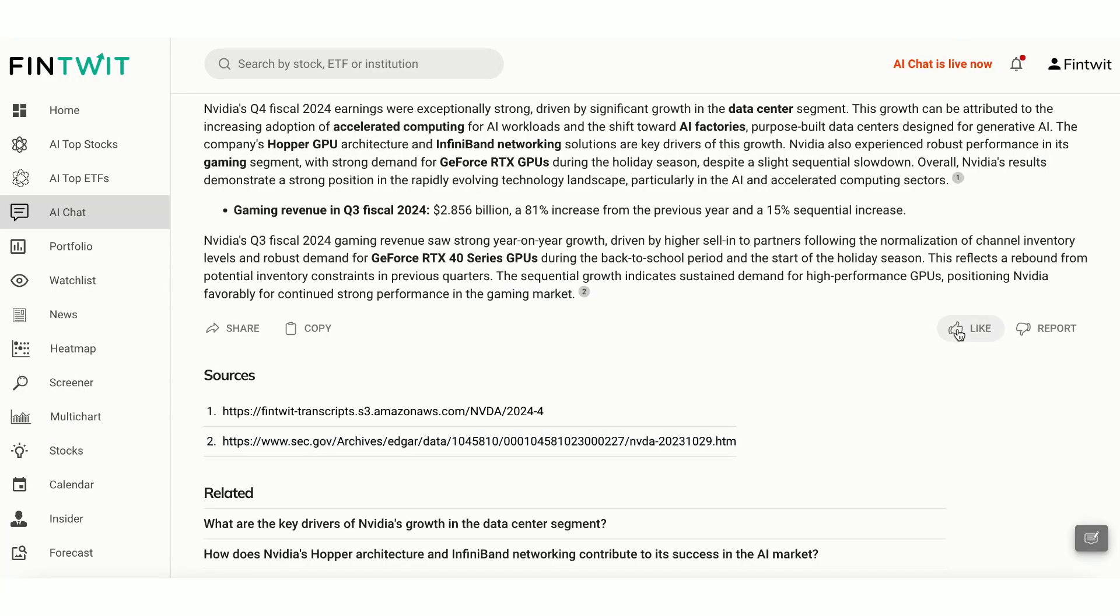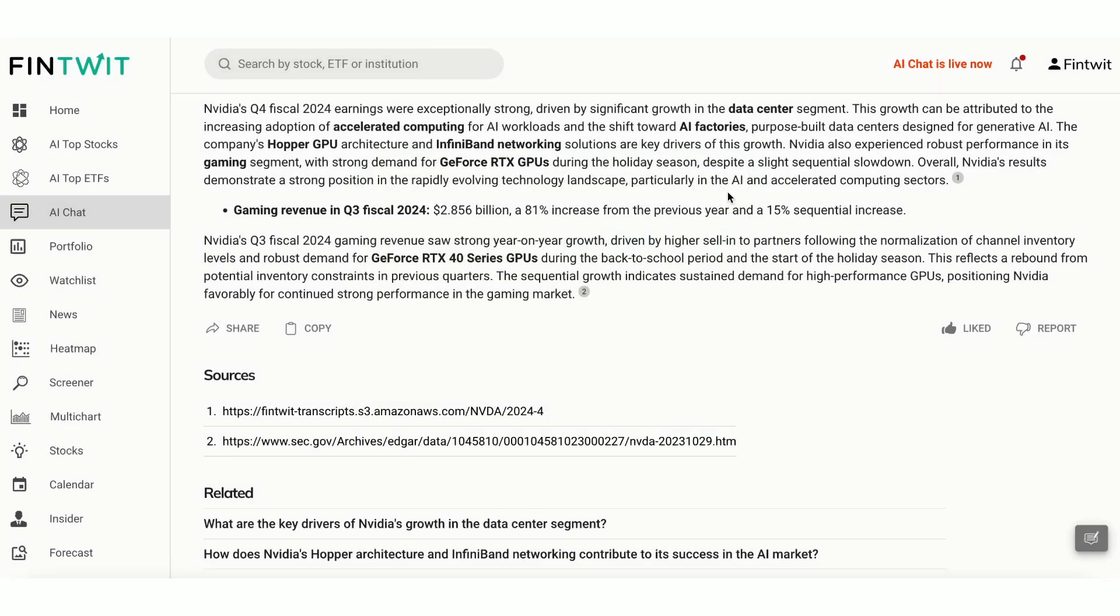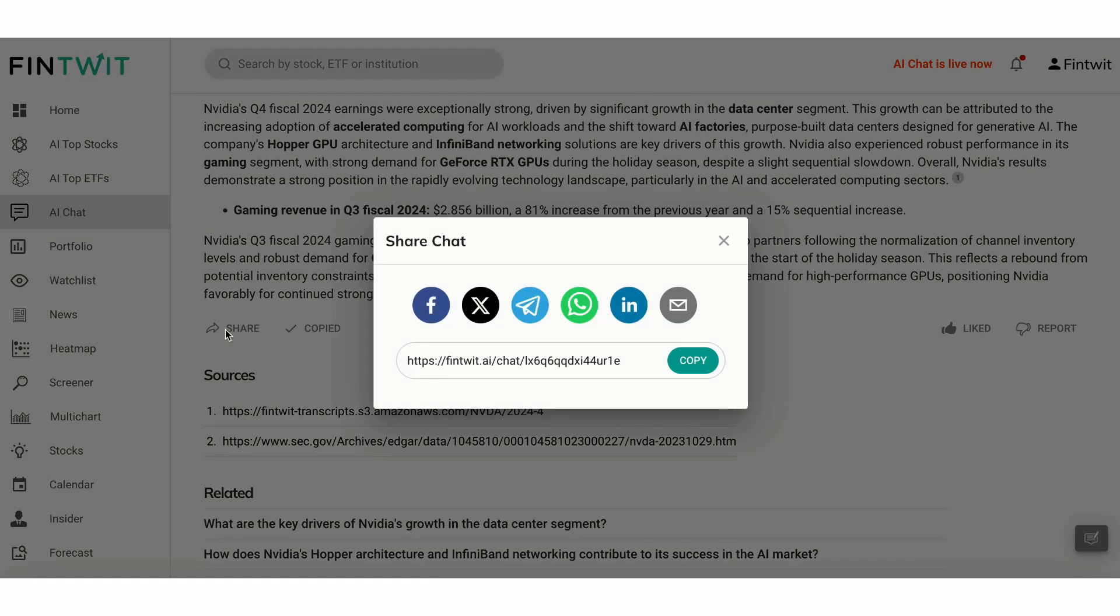You can like an answer, report an answer, select a reason and provide your feedback. Easily copy the answer and take note in your docs. You can also share the chat link on your social media accounts.